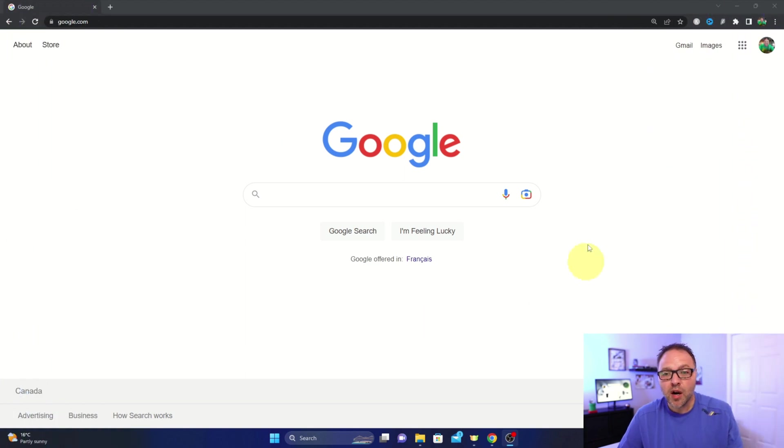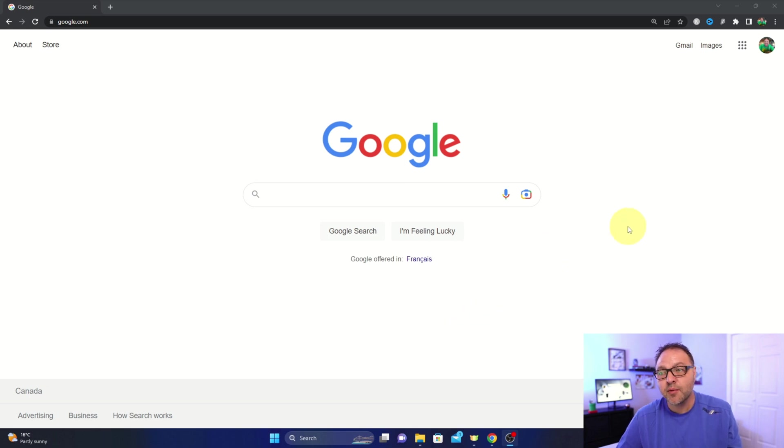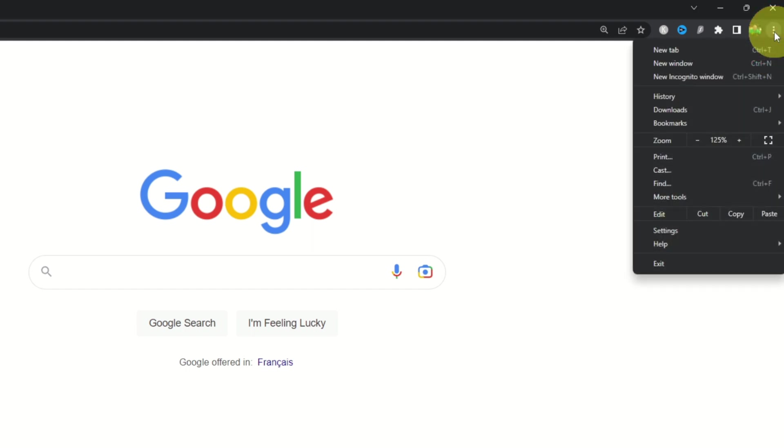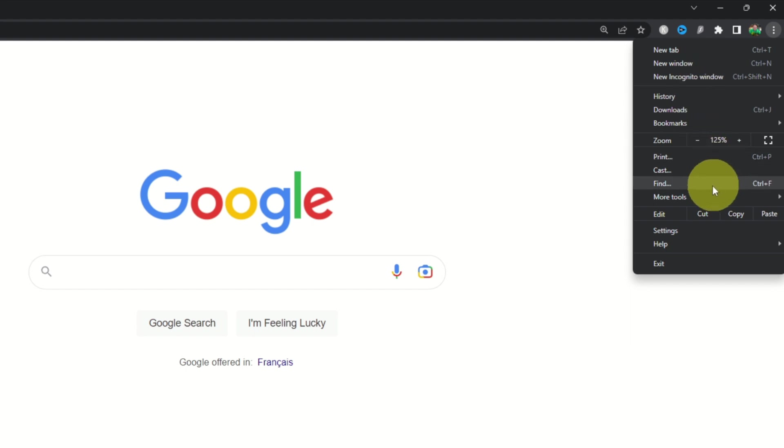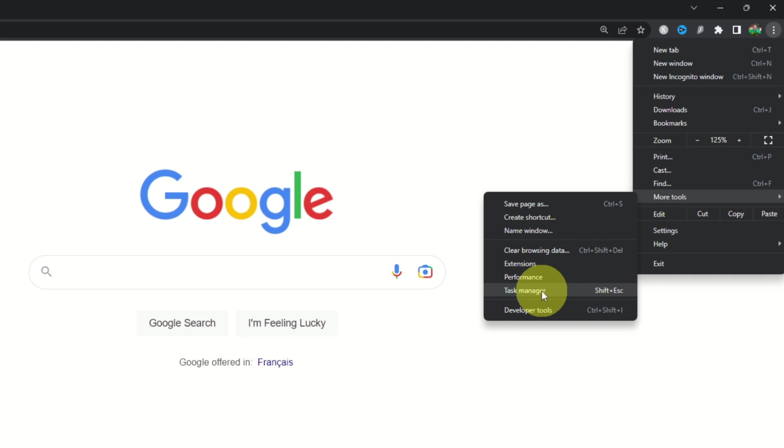So here we are in Google Chrome, and in order to turn on the Memory Saver mode to increase your Google Chrome performance, the first thing we need to do is head on up to the very top right hand corner and you'll see three little dots up there. If we left click on that, it's going to give us a little menu that pops up. You should see the More Tools option here. If you hover over that, you'll get a small menu and you should see the Performance option in this pop-up.